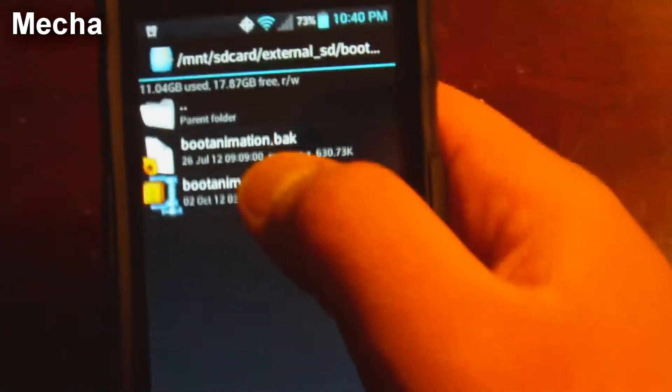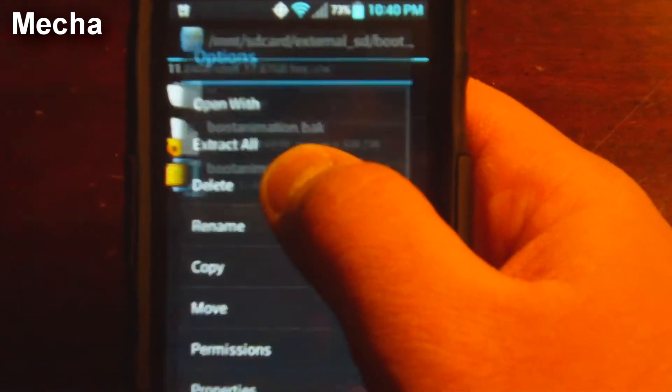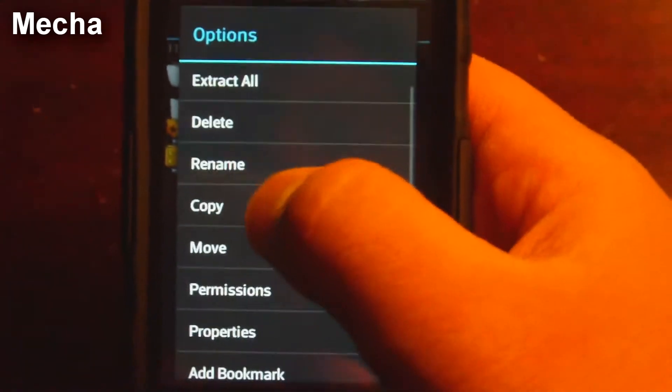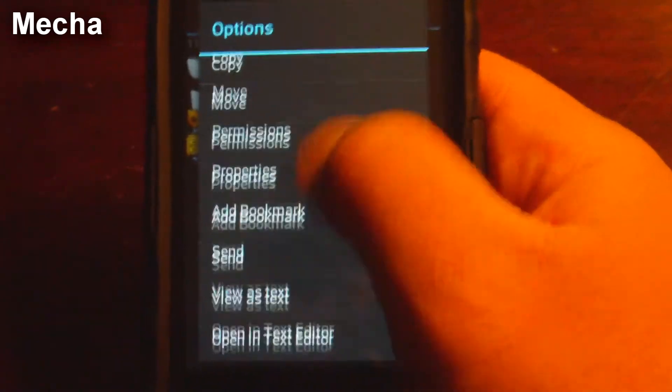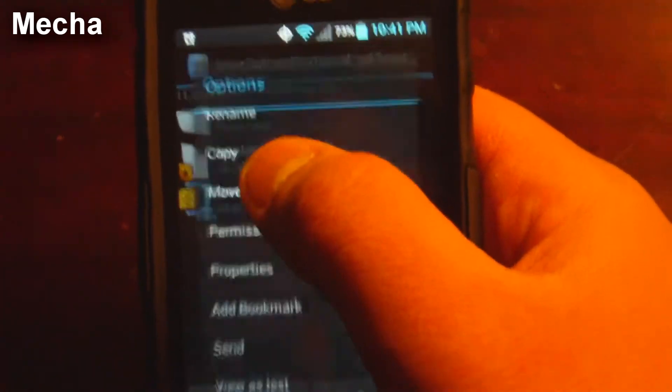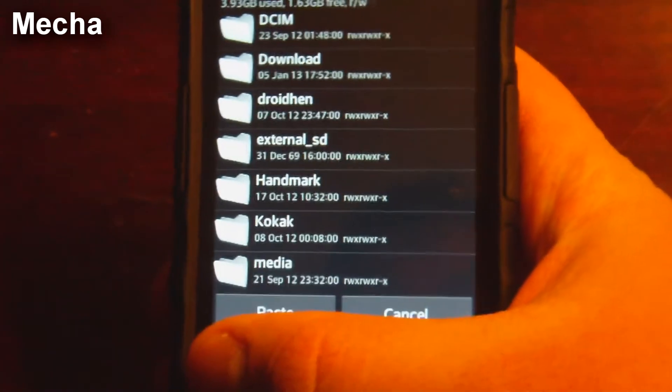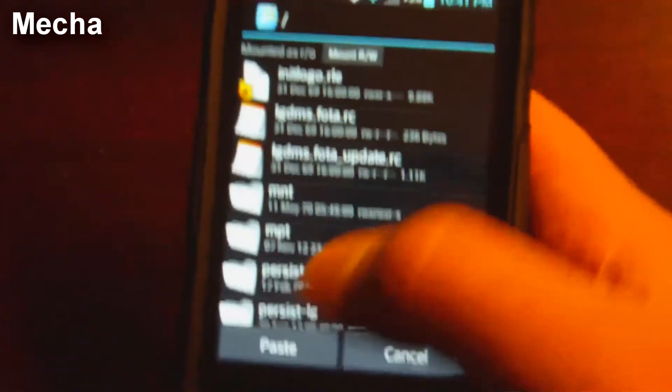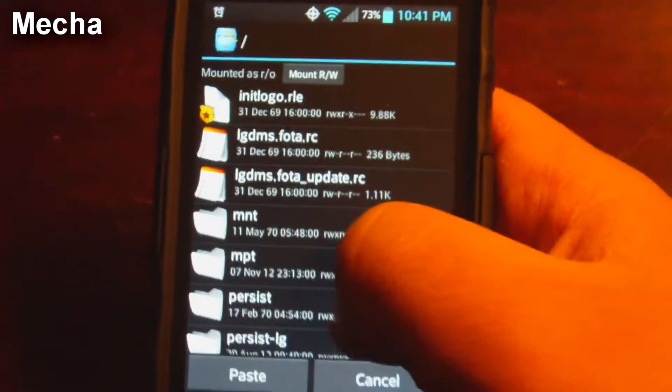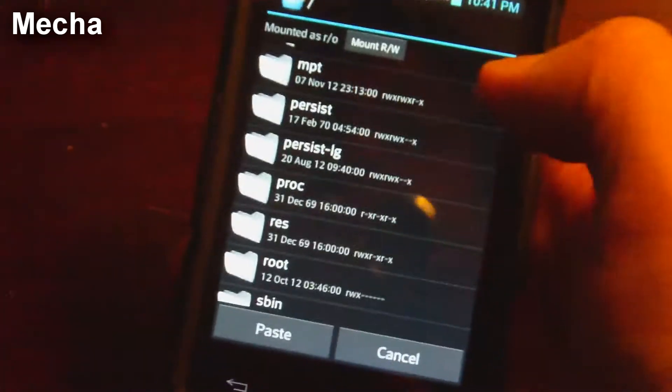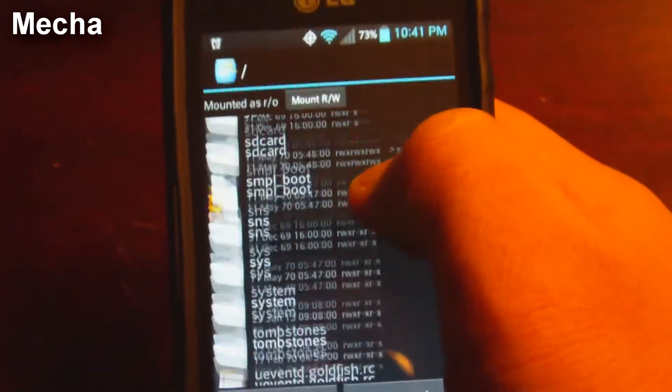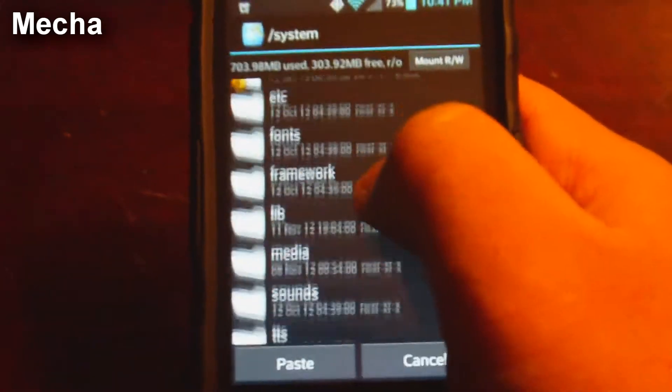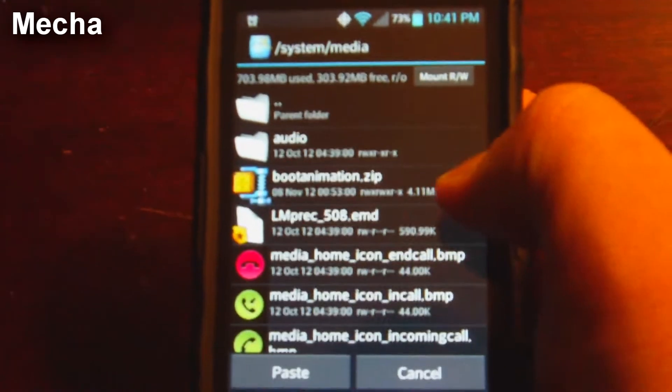So I'm going to go ahead and hold it. And then I'm going to move. Go back. Go back. Go back. Keep going back until you reach your primary directory, which is right here, which means you can't go back any further. Keep scrolling down until you see system, media.